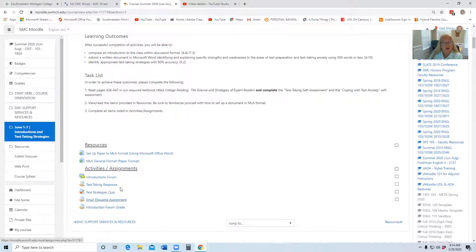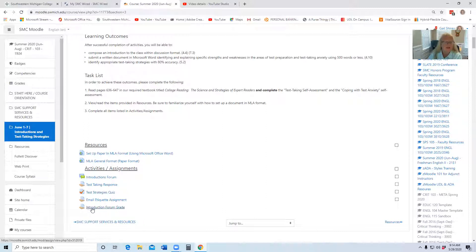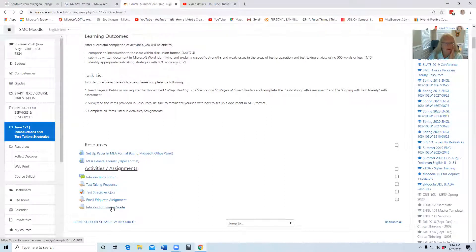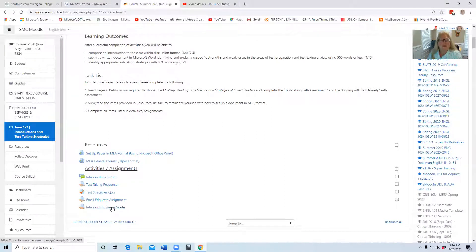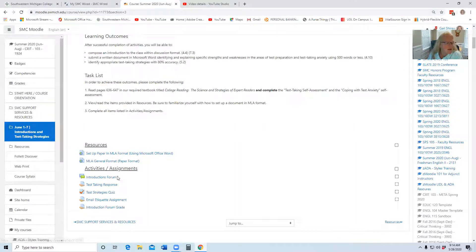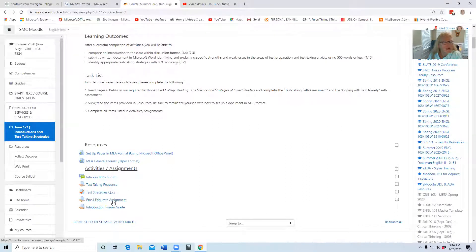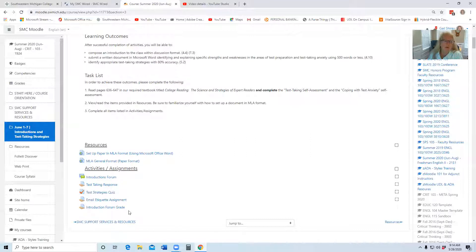So although it looks like there are one, two, three, four, five things to do, there's actually only four. This last one here, whenever you see that with the forums, that's just an extra placeholder, so don't be alarmed.